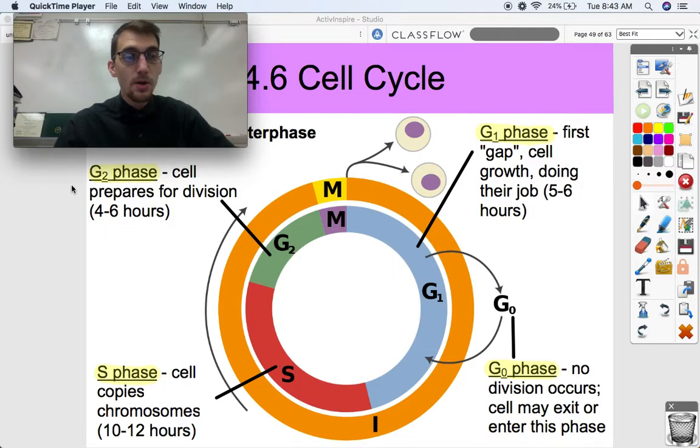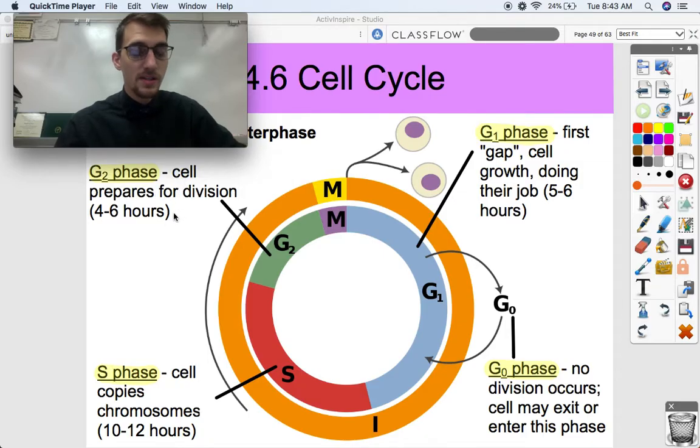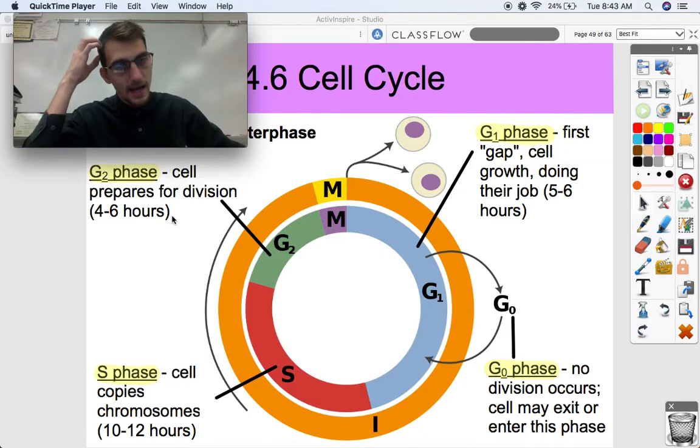From the S phase, we go into the G2 or gap 2 phase, where the cell prepares for division — about another four to six hours.